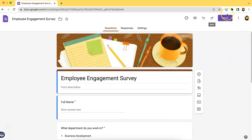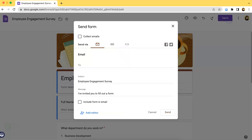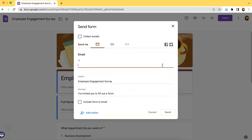So, what you have to do first is to click the Send button over here and then you should be able to view this pop-up. You just have to type in the emails of the people you want to send this form to.